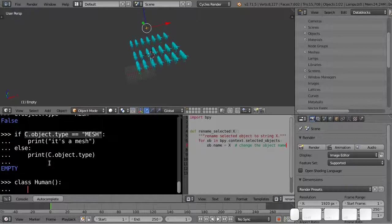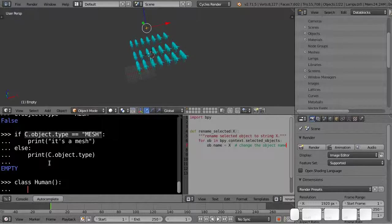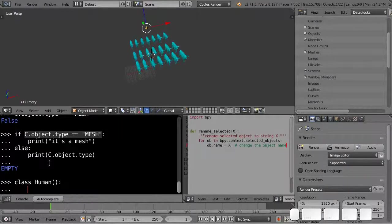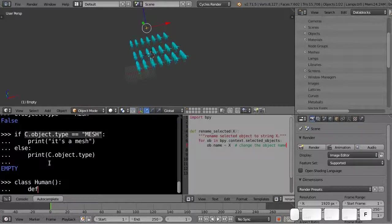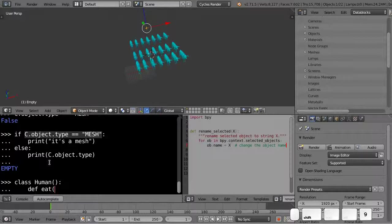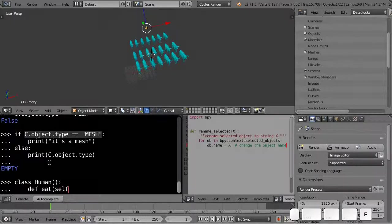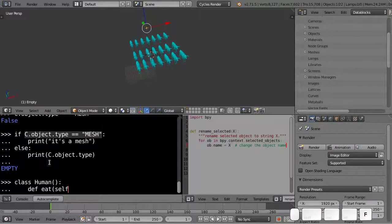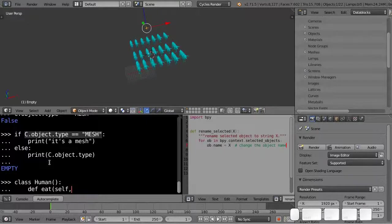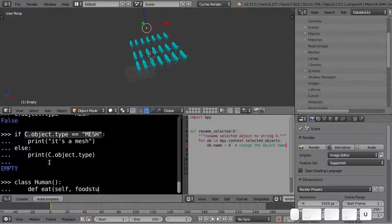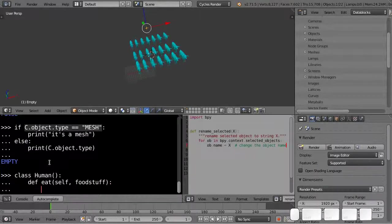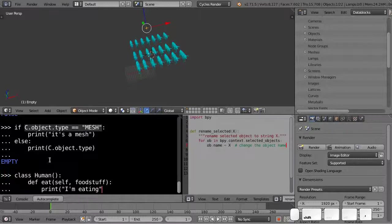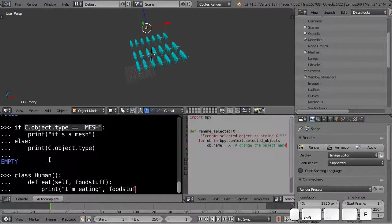So now I'm inside the class human, and I can write something like define a function that is something that a human being does. So I can write def, and we'll do eat, and here's the first special bit of notation that we'll show. I'm going to write the word self. I won't explain it here, but it's just to say briefly that it refers to a member of this, the actual thing that it's eating, the object of the class. And then here I'm going to write foodstuff as an argument, colon. And I'm just going to say print I'm eating foodstuff.